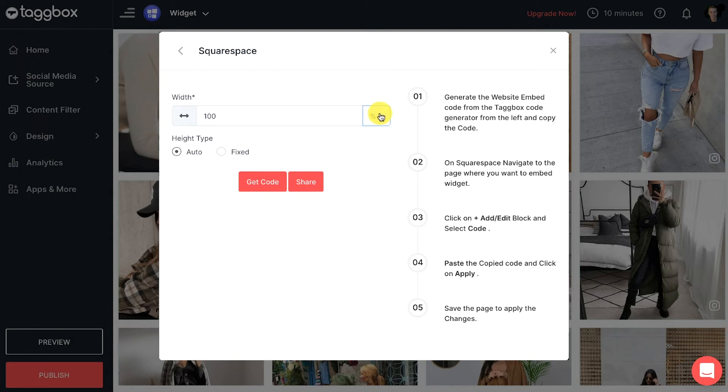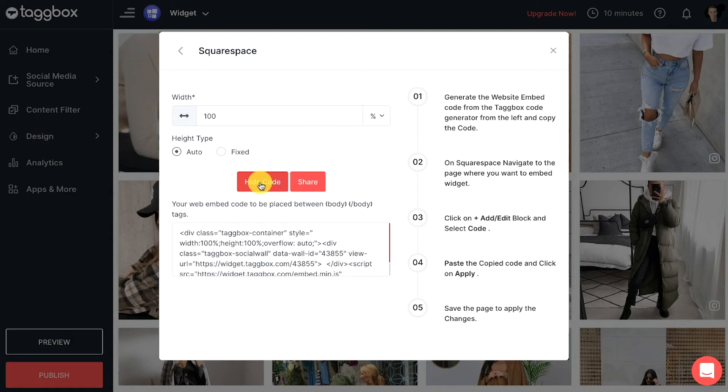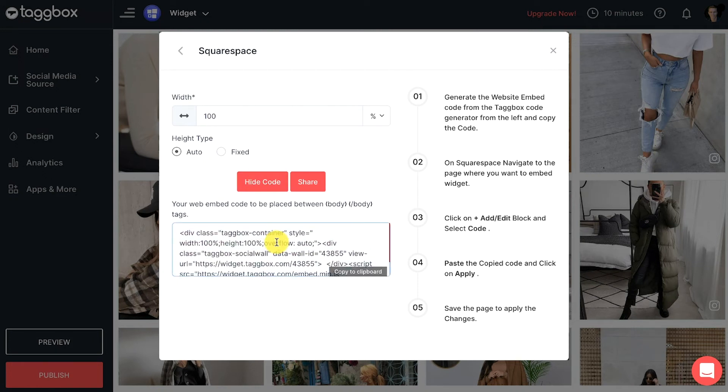Now click on the get code button. A unique code will appear. Copy the given code and paste it on the back end of your web page where you want to show it, or share the code using Tagbox share option.